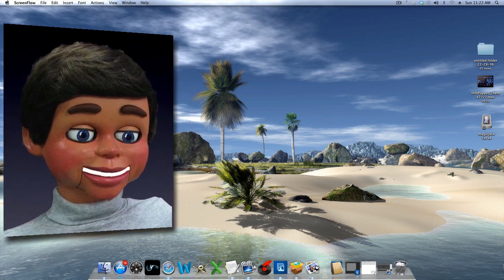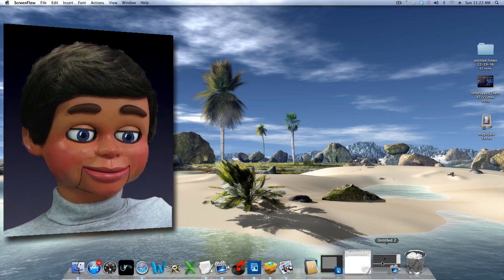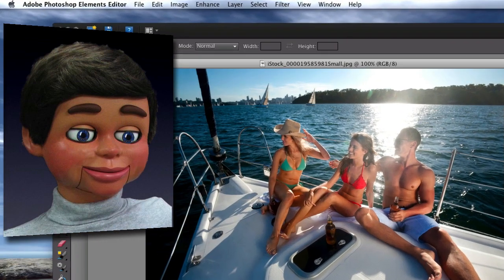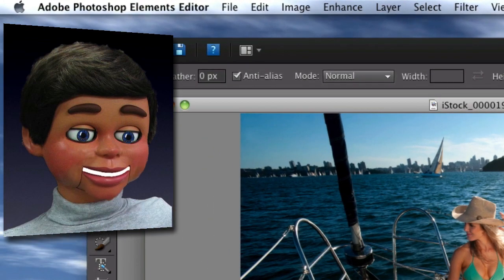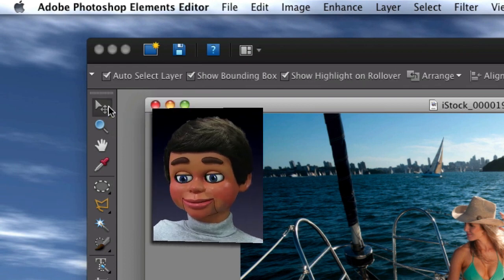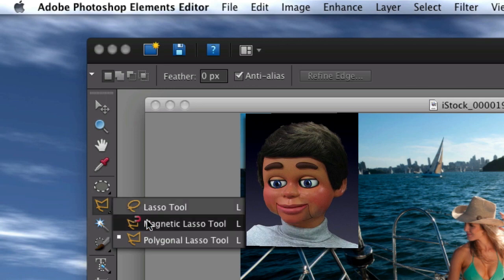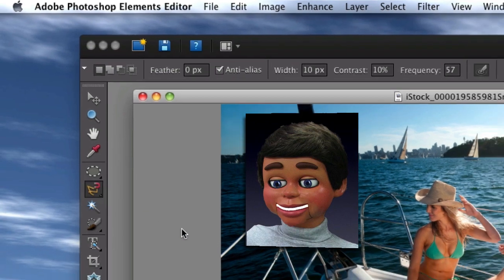Hi, this is InfoPuppet and we're going to talk about the most powerful selection tool in Photoshop Elements. It's the Magnetic Lasso Tool. Let's go ahead and find it on the toolbar — scroll down and it's right over here, the Magnetic Lasso Tool.